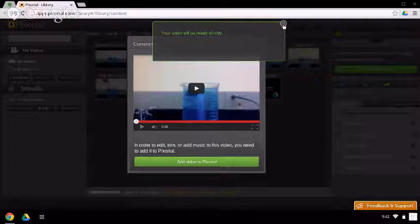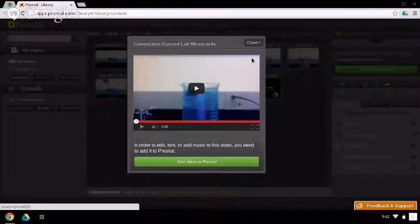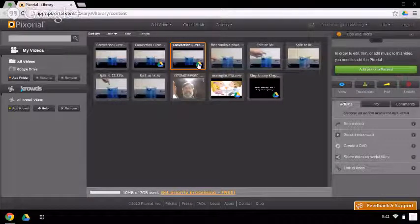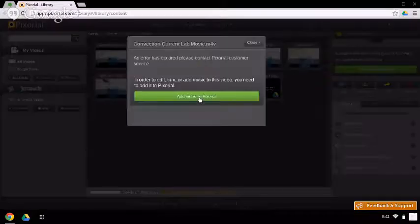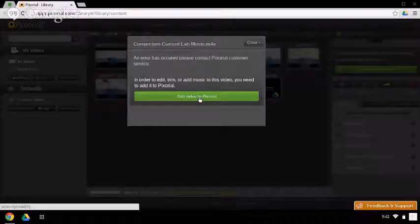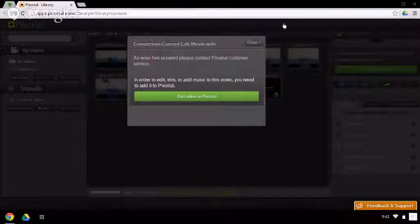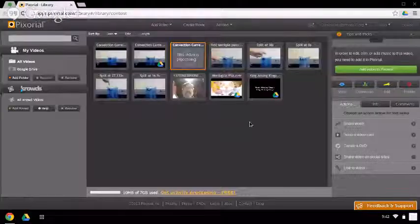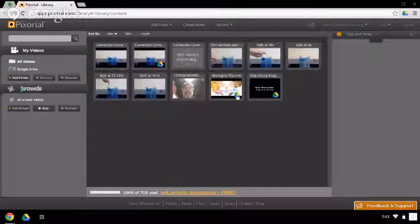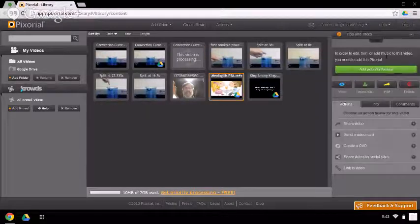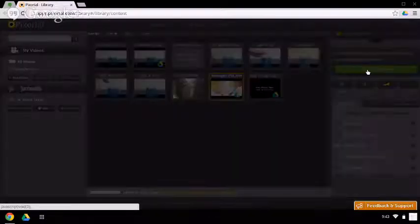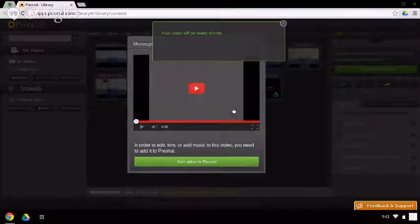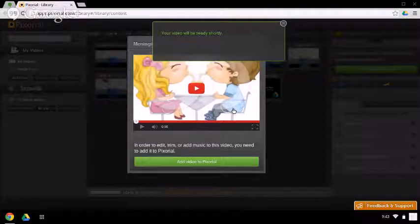If I click away here, we can see that this video didn't do anything. Let's try this one. Here's a video that's in my drive. We'll double click on it and we'll add the video to Pixorial. This just imports the video from Drive into Pixorial and allows it to be edited in Pixorial.